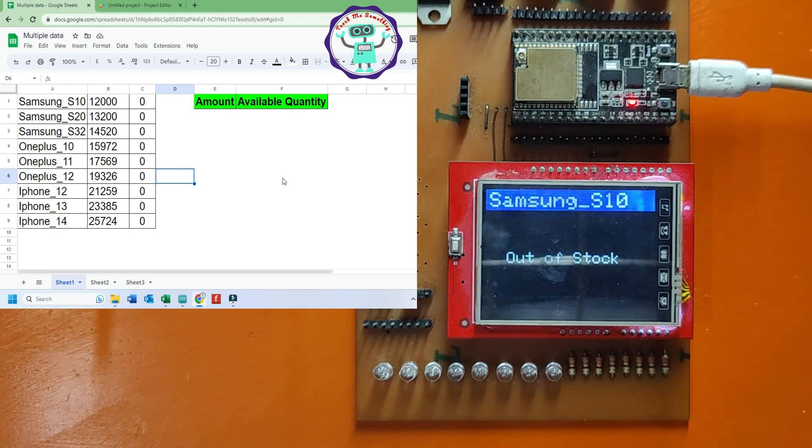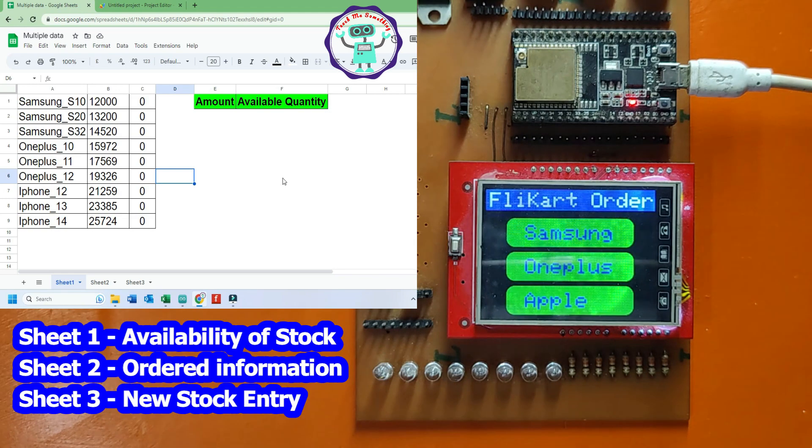Here, I have used three Google Sheets. Available quantity will be shown in Sheet 1. This will be displayed in TFT LCD monitor.